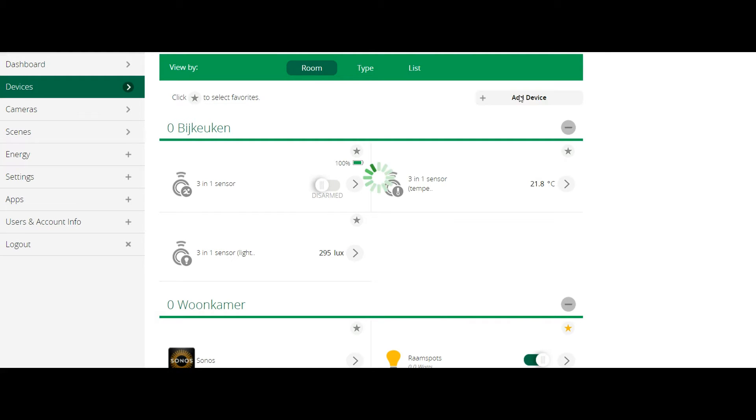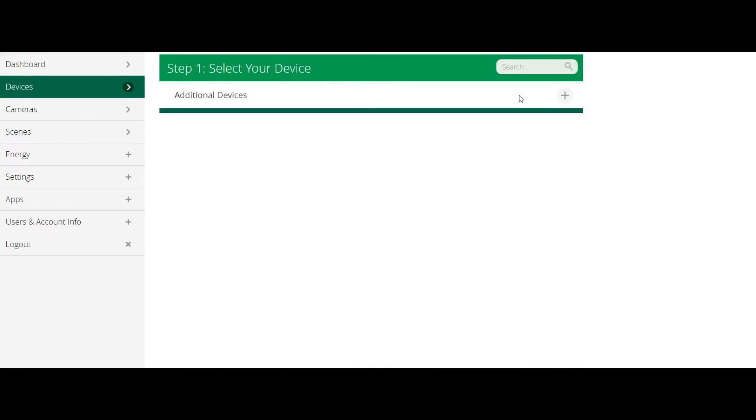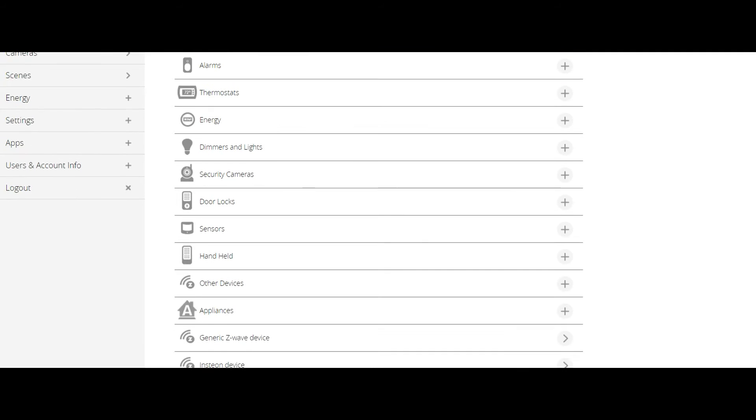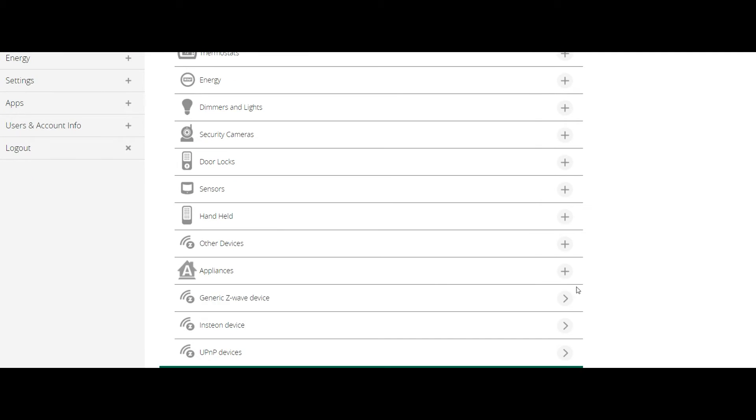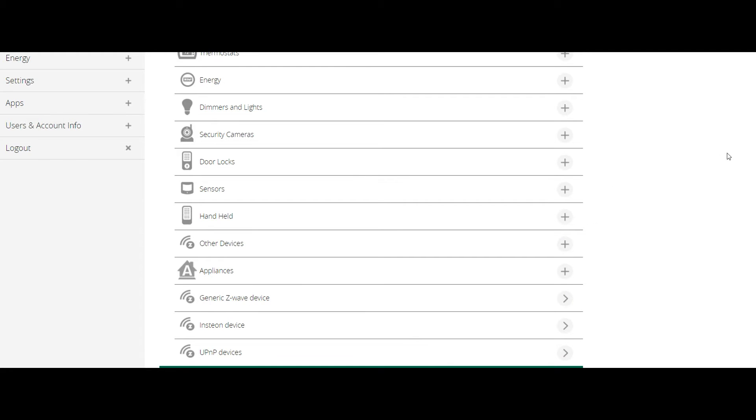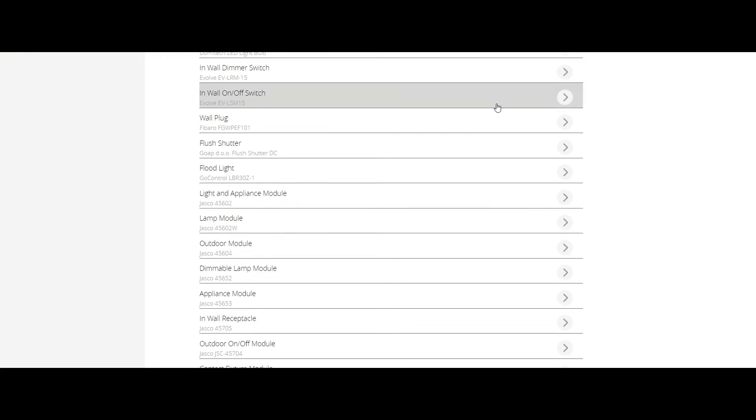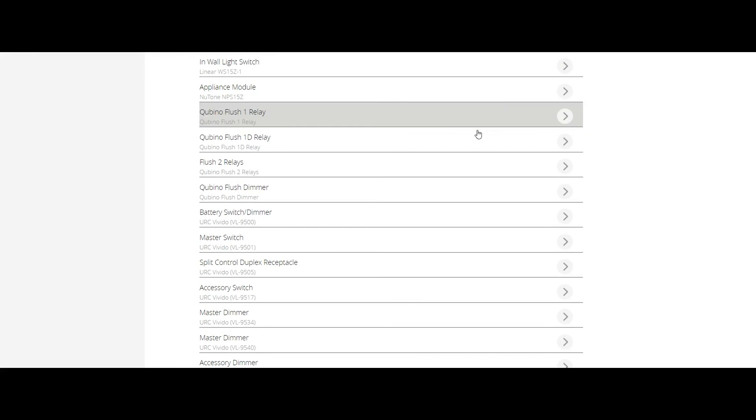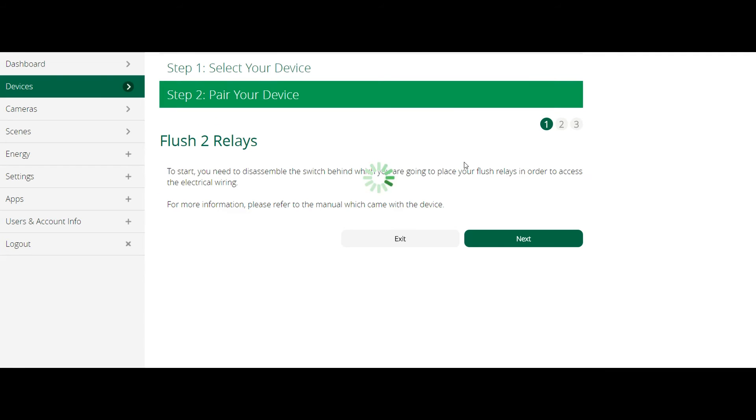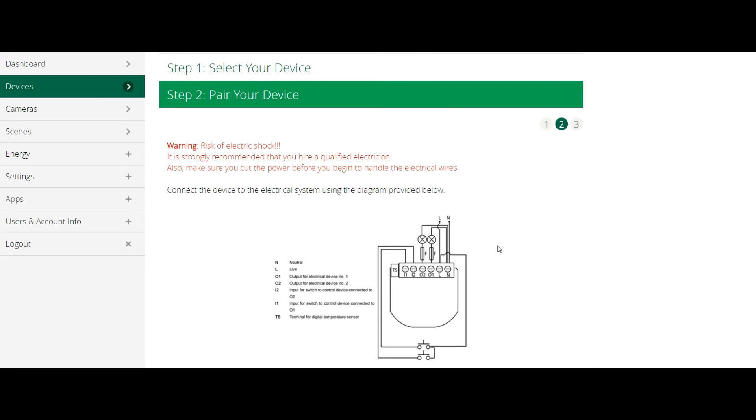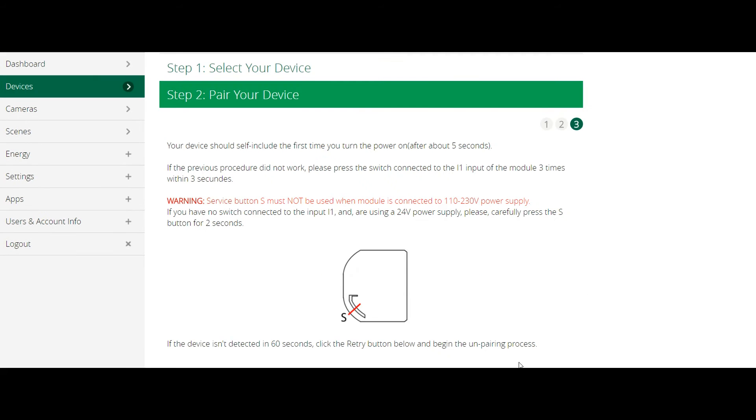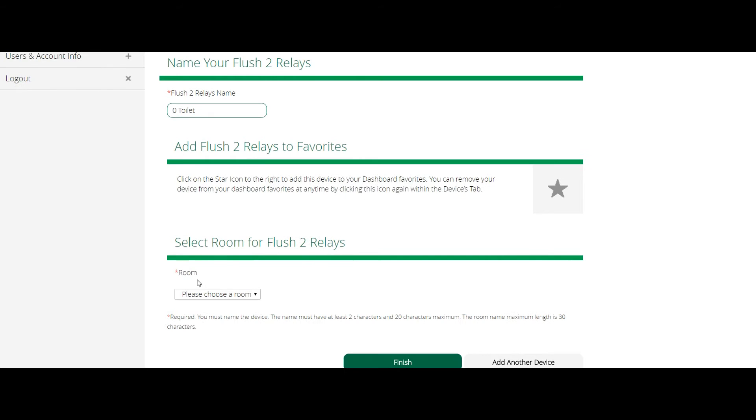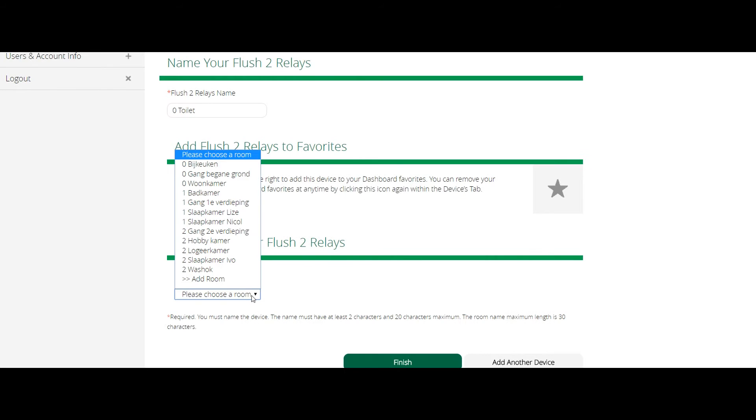When using the Vera UI7 you can add the relay module by clicking on add device. There is an ever expanding library of devices listed here. If your device is not listed you can try the option of adding a generic device. I'm in luck however because the Qubino module is listed and can be found under the dimmers and lights category. From then on you can simply follow the on-screen instructions. This also involves putting the relay module in inclusion mode so it can be found by the main controller.